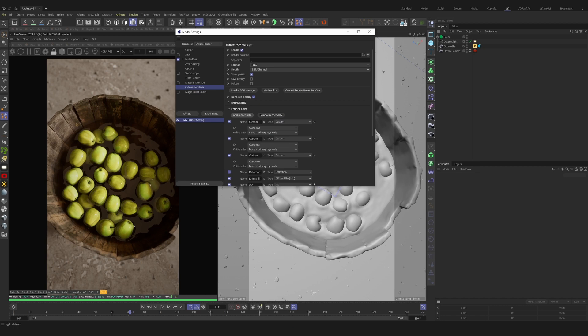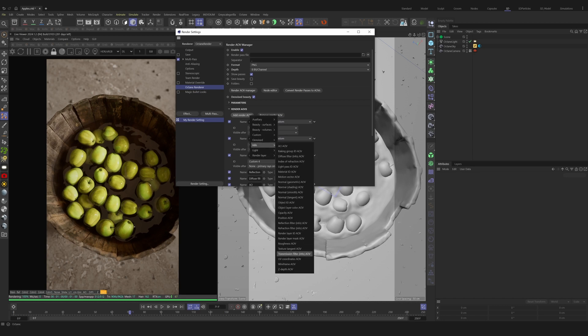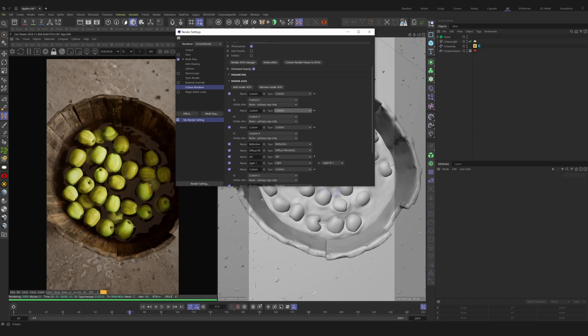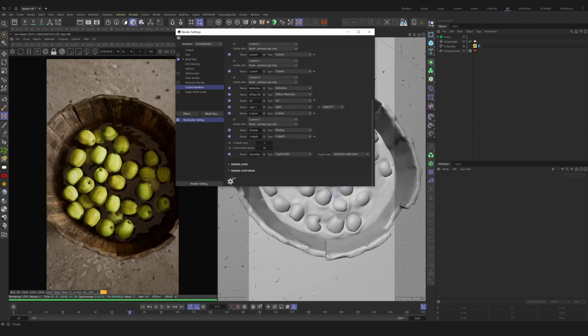For example, CryptoMat and Z-Depth need to be enabled here, and we'll have all of our settings and parameters to adjust those here as well. To add them, simply click Add Render AOV. From the drop-down, we can select the AOVs we need.